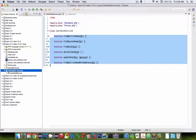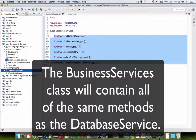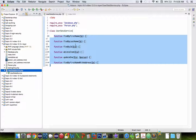To understand what our business service is going to do, we need to know the functions that are in our database service. These are the actual commands that we're going to be looking at.